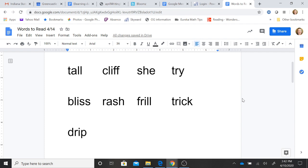T-all. Tall. Cl-if. Cliff. Sh-ee. She. Try.